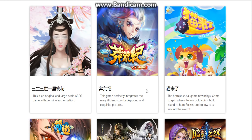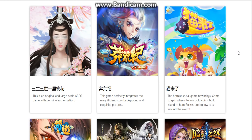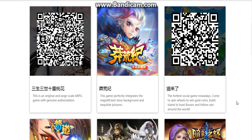The second game perfectly integrates a magnificent story background. It features a very cute character — this game is talking about a cat. This game is very hot nowadays, and almost every player knows and plays it.